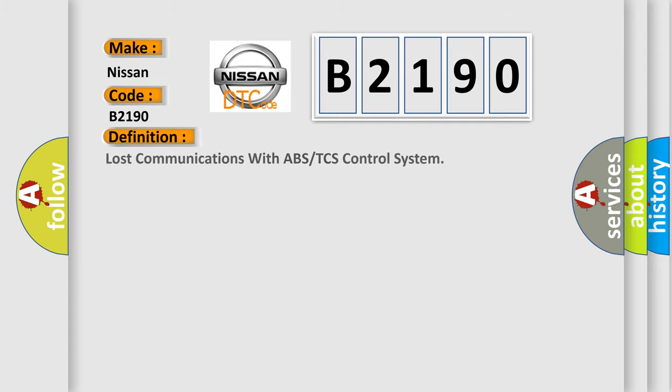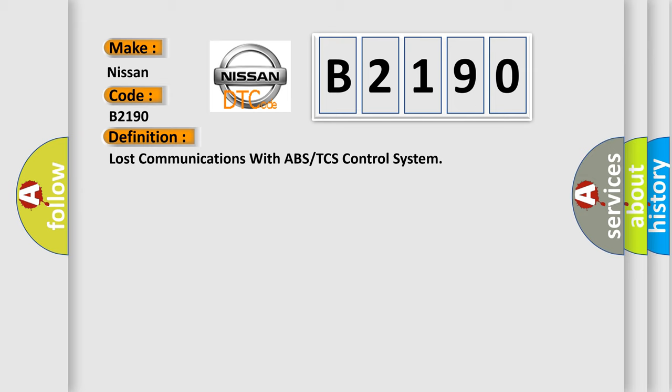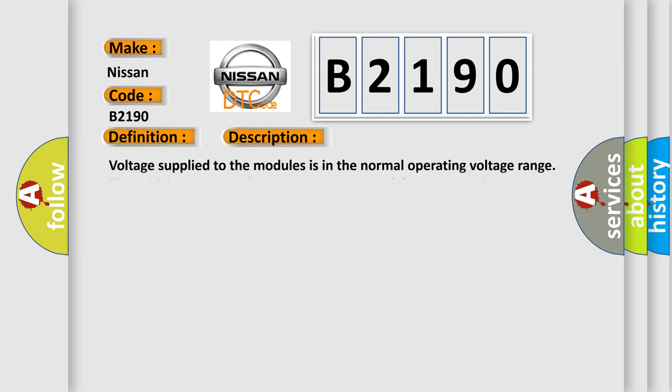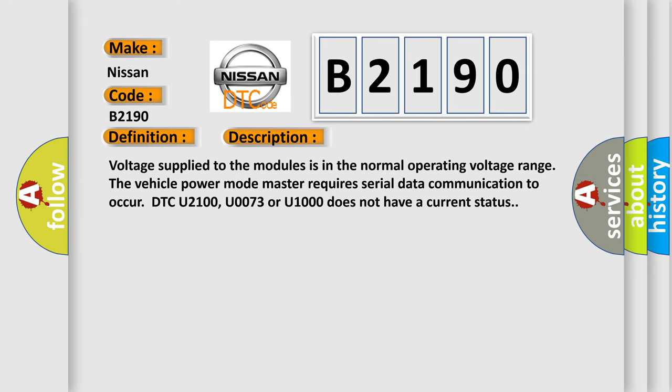The basic definition is Lost communications with ABS or TCS control system. And now this is a short description of this DTC code. Voltage supplied to the modules is in the normal operating voltage range. The vehicle power mode master requires serial data communication to occur. DTC U2100, U0073 or U1000 does not have a current status.